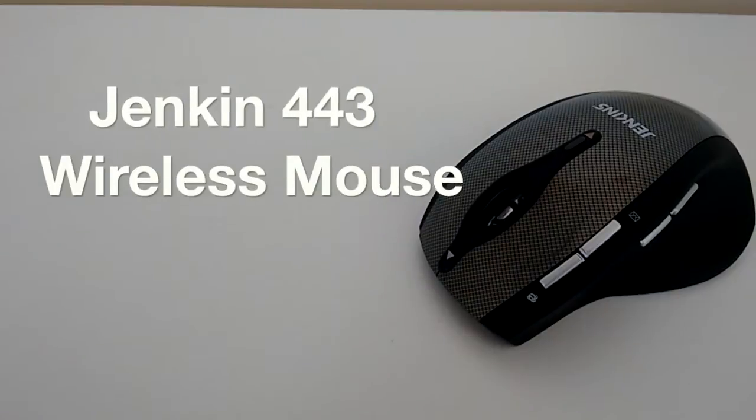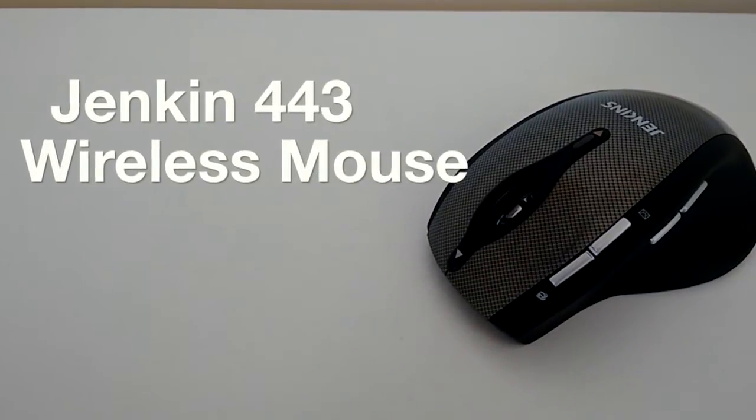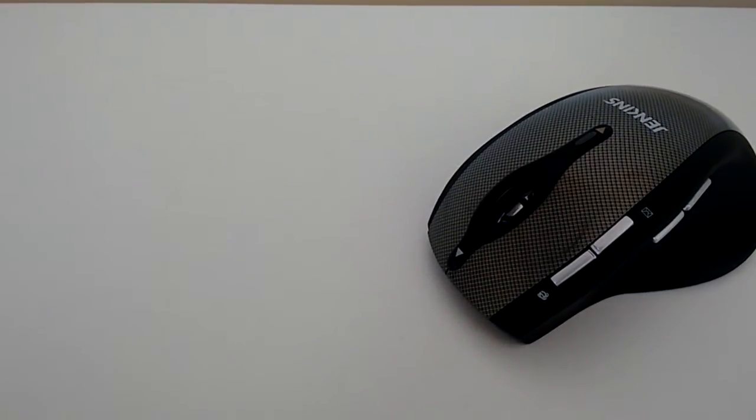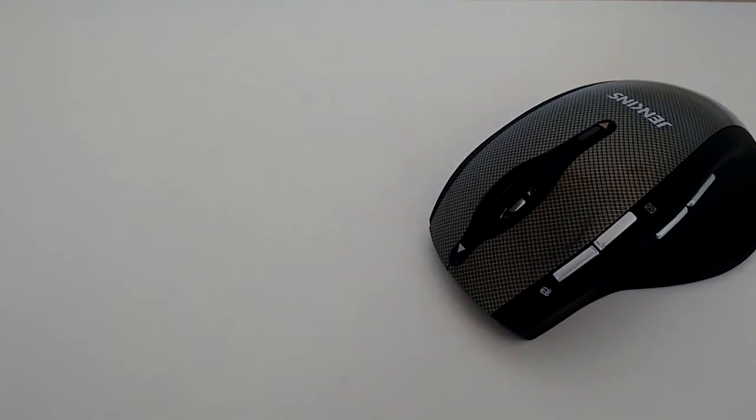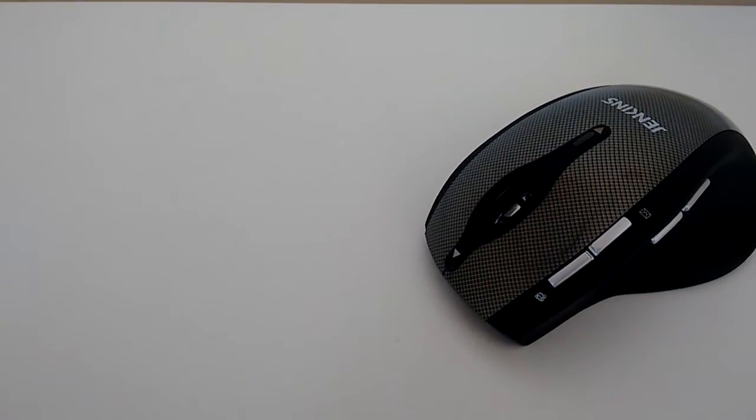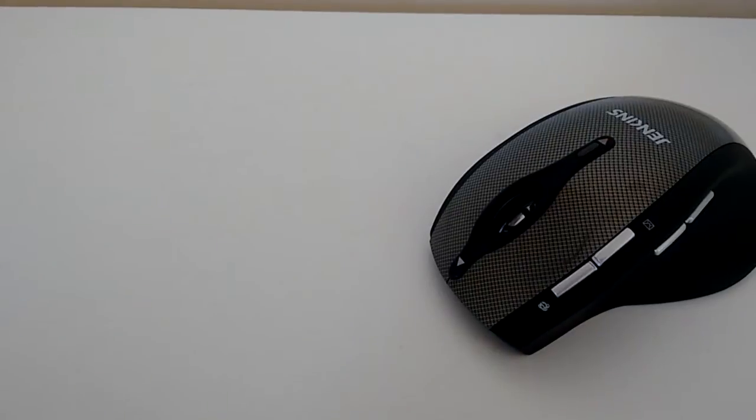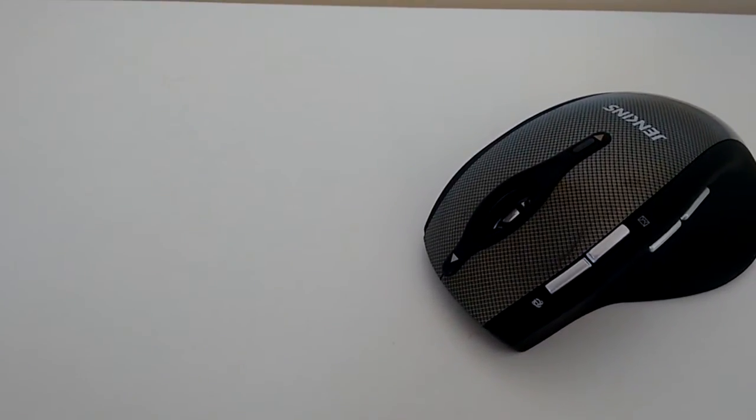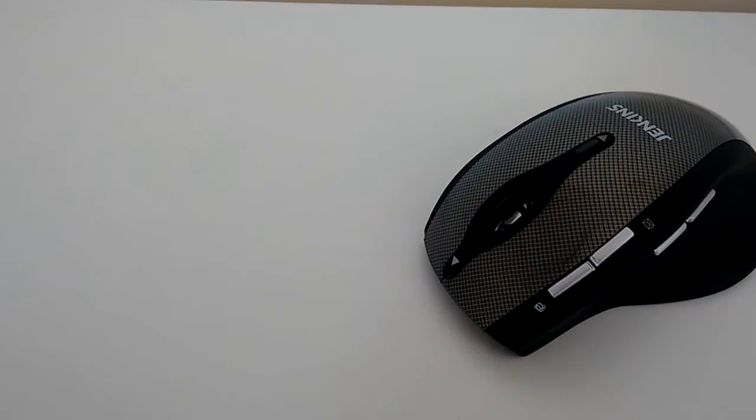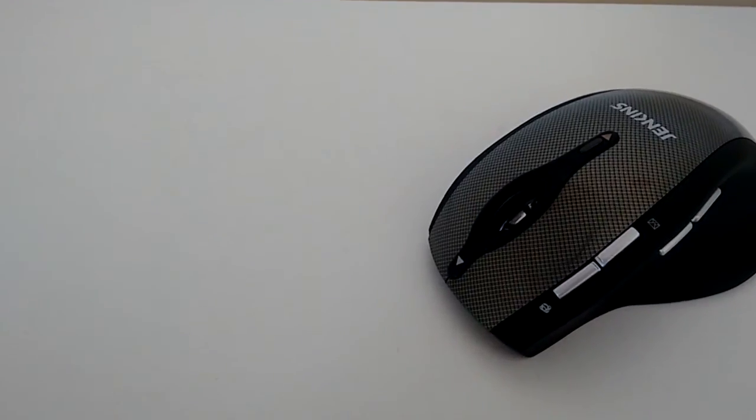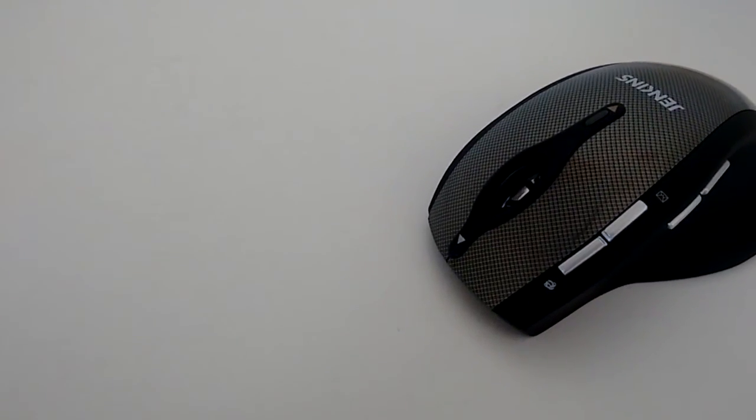Today we're reviewing the Jenkins 443 Wireless Ergonomic Optical Mouse. If you're wondering what type of person this mouse is made for, it's made for a right-hander, and I am a right-hander myself when it comes to using my mouse. Unfortunately, if you're a left-hander, there is no left-hand option.